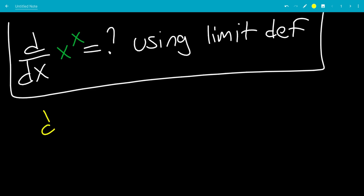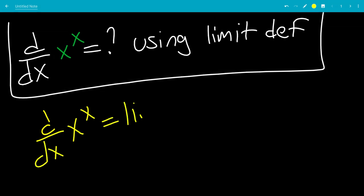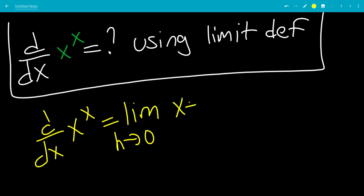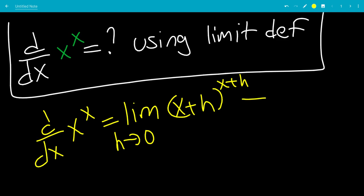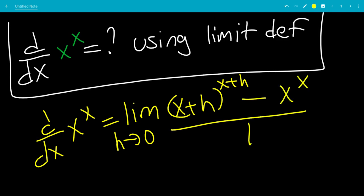The derivative of x to the x will be the limit as h goes to 0 of f of x plus h, which is x plus h to the x plus h — basically just inputting x plus h for x — minus the original, which is x to the x, all over h.